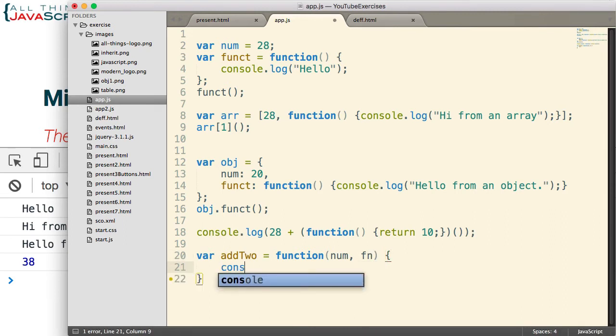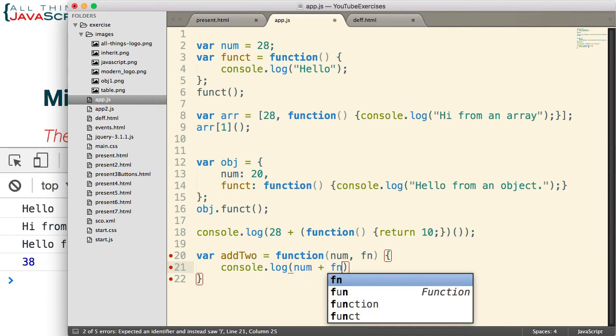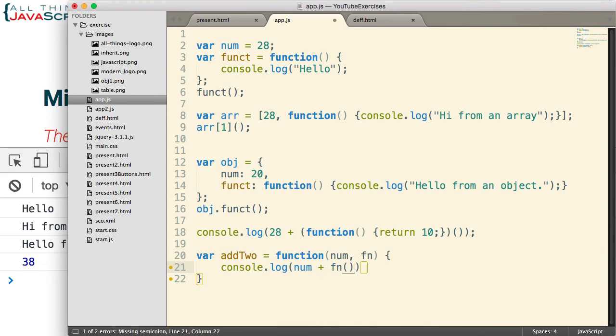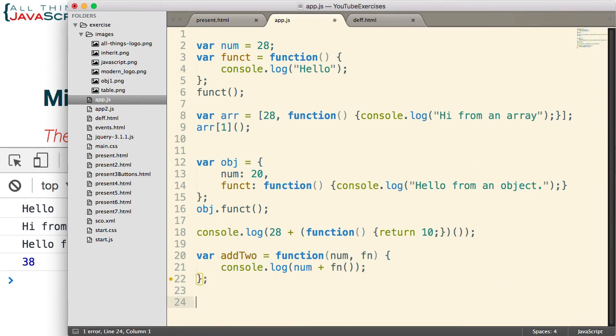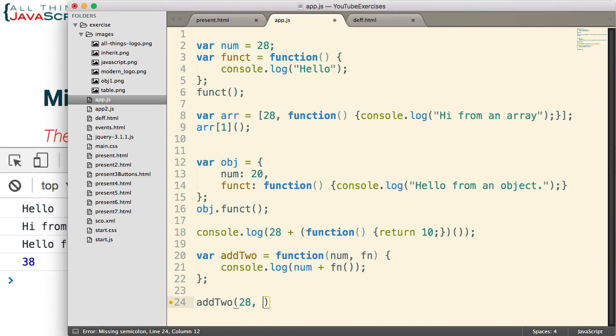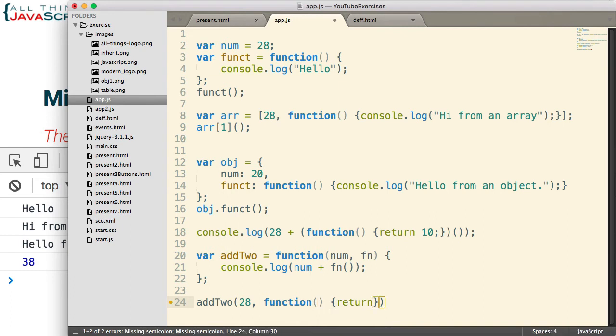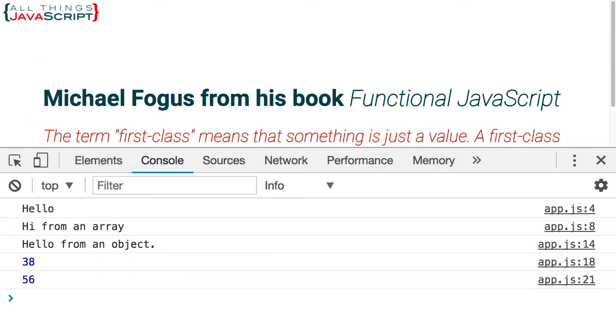Then we'll simply log to the console num plus fn, the function, but we're going to invoke it. So we get whatever is returned from that function. Okay, so now let's go ahead and call that. So add2 and let's pass in 28. And then the second thing we're passing in is a function. And this function will return 28.